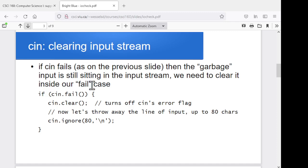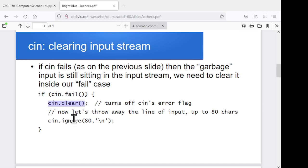In this case, we need to first do a cin.clear to record the fact that there's no longer an error — we're taking care of it. We'll talk about the dot notation once we start getting into classes later on, but this is basically saying run clear on cin. It's going to go through and clean up that error flag.